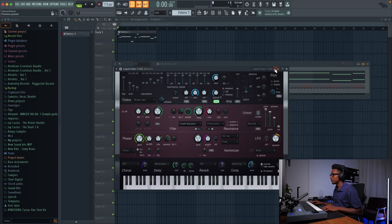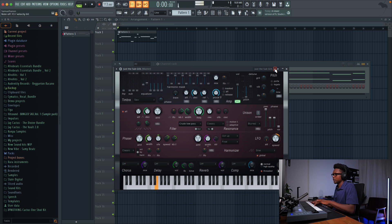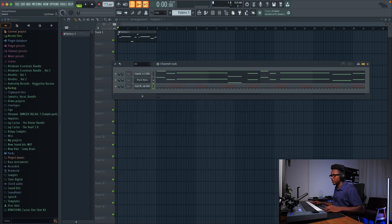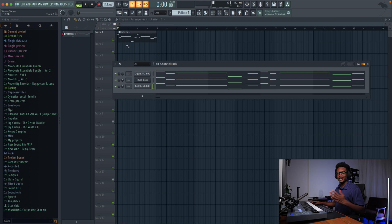And now we're going to add another one that's going to bring more bottom to it — just the Gold Sub. It's basically a sub so we can have more bottom to this one.